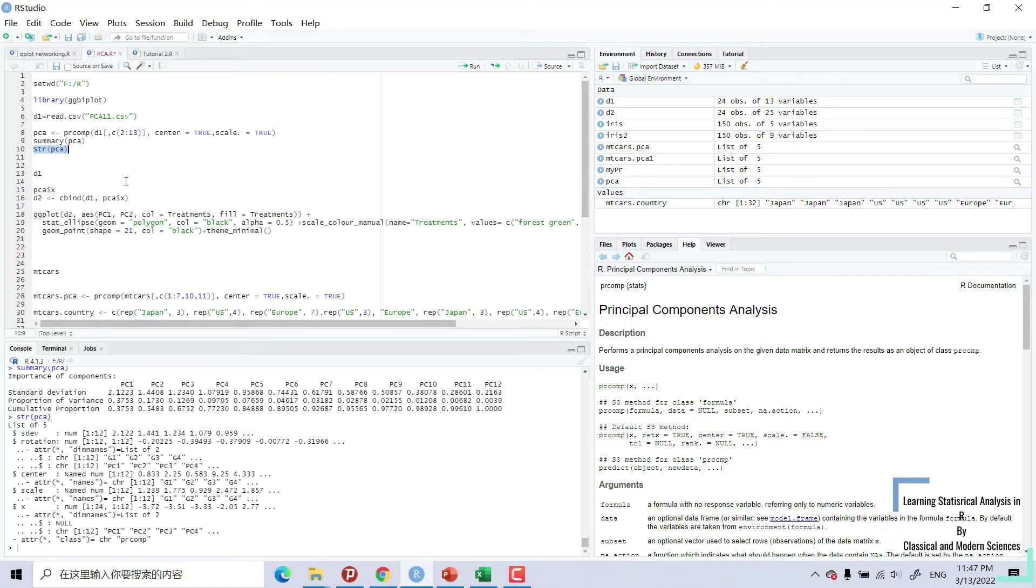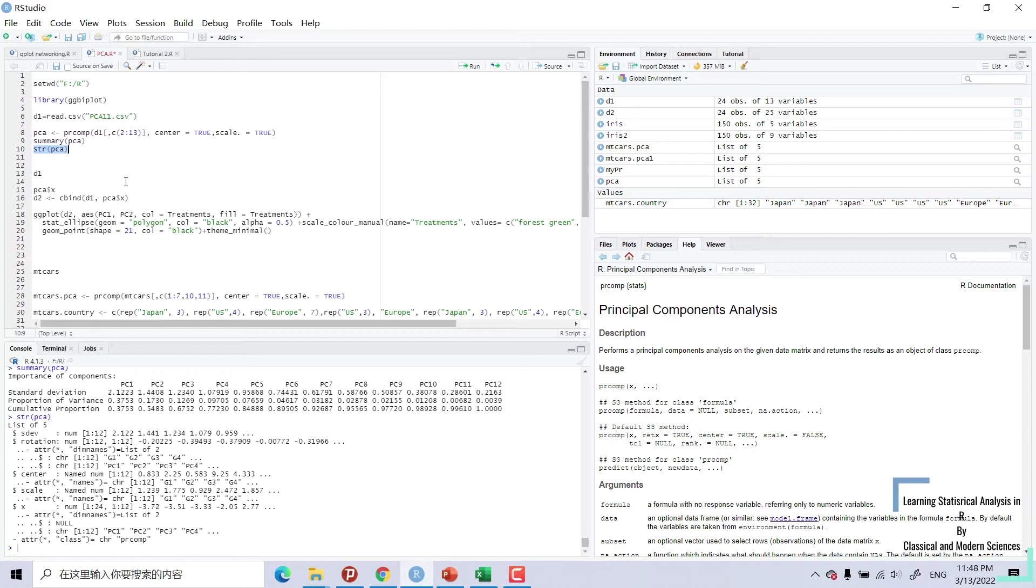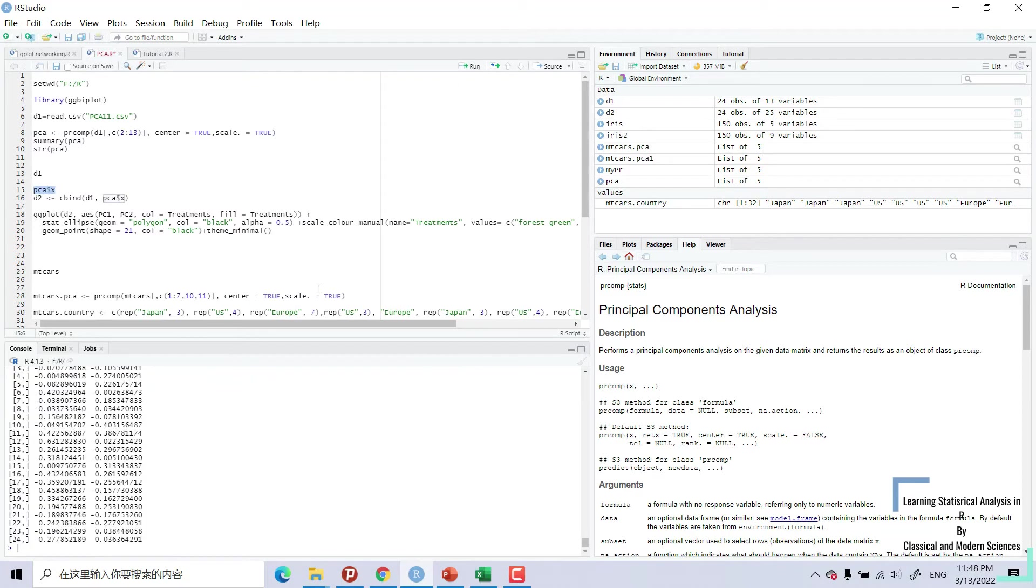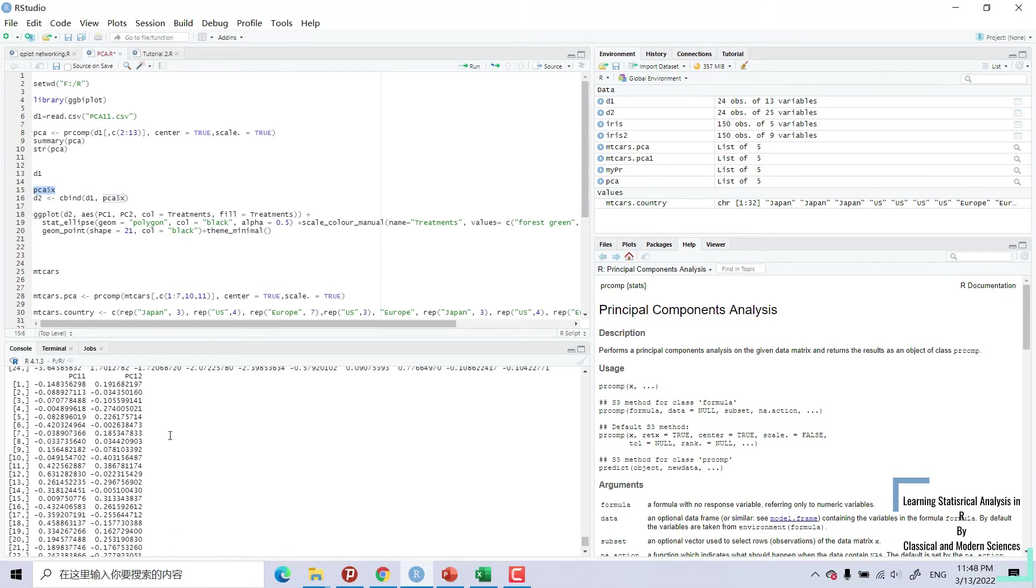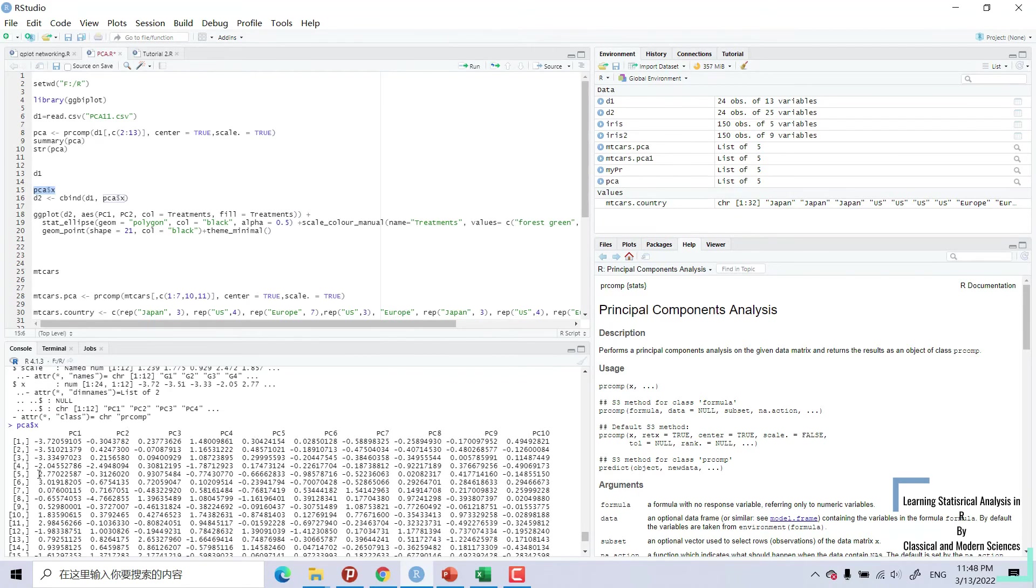And now, if we want to draw a beautiful picture, we will again bind our data, D1 data, with this PCA results. We will first make space in PCA result. PCA dollar sign into x. We have made a space like this.